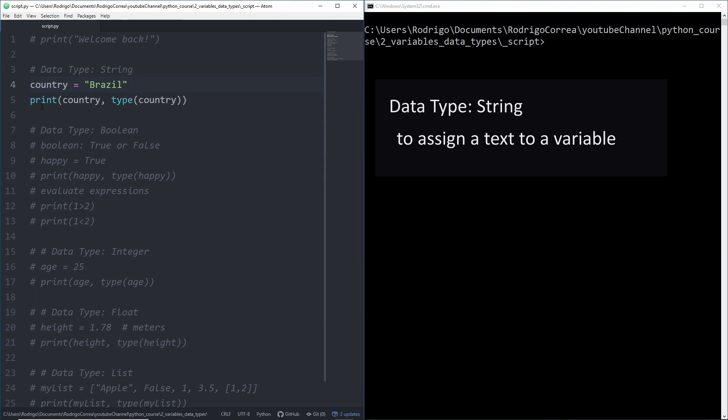We know that function called print from previous videos, but now I'm going to introduce you to another Python function called type. Once you type type, that returns the type of that data. So let's see what it does.